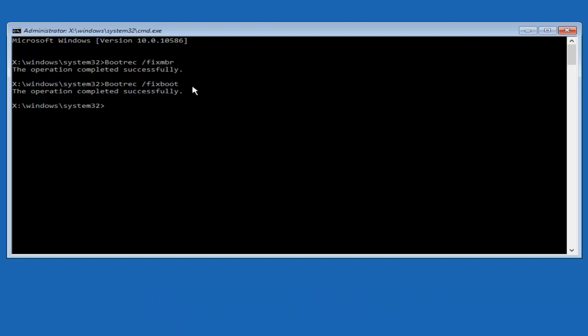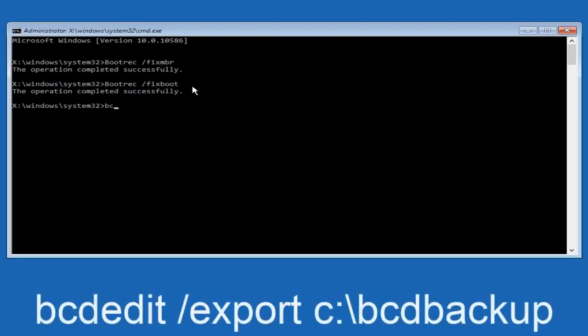Now what we want to do is type in bcdedit, B-C-D-E-D-I-T, all lowercase, space forward slash export, another space, C, lowercase C, colon sign.